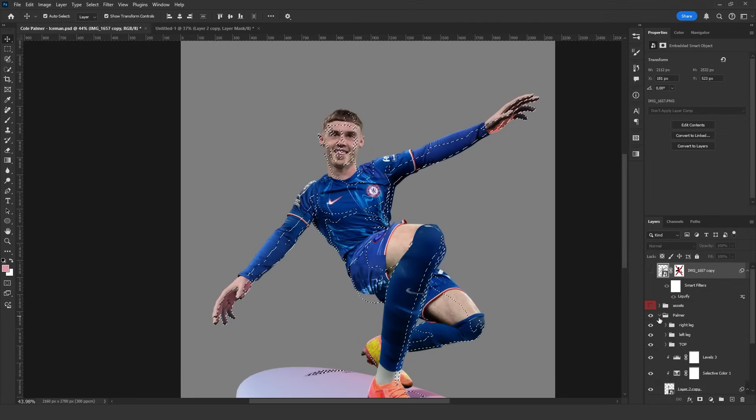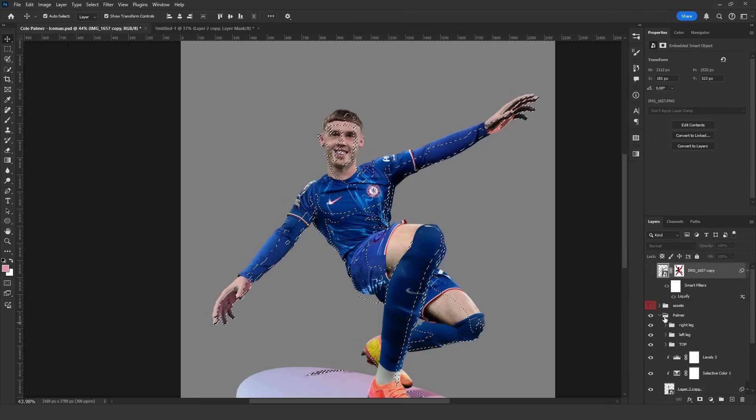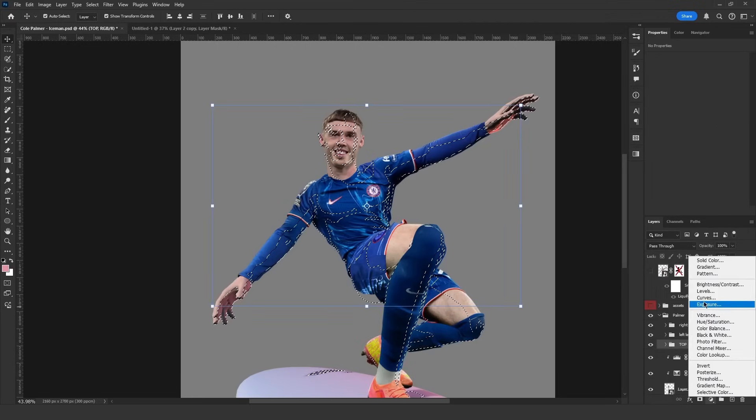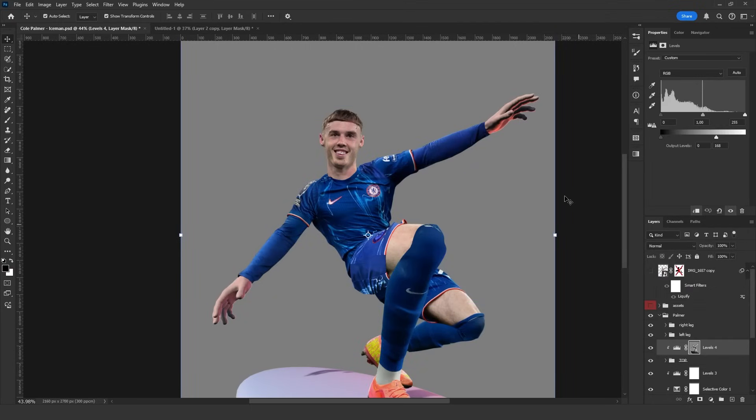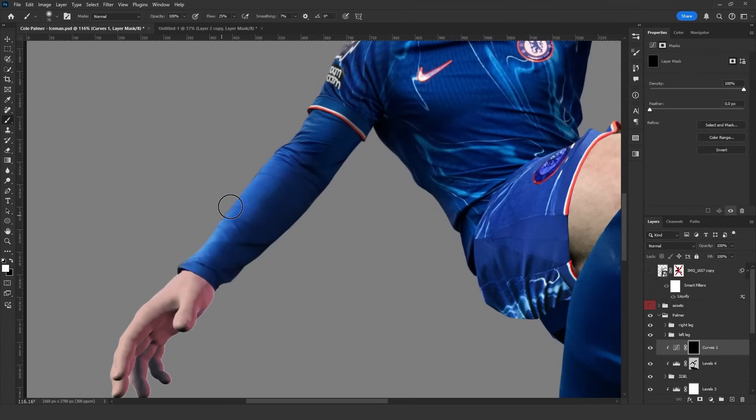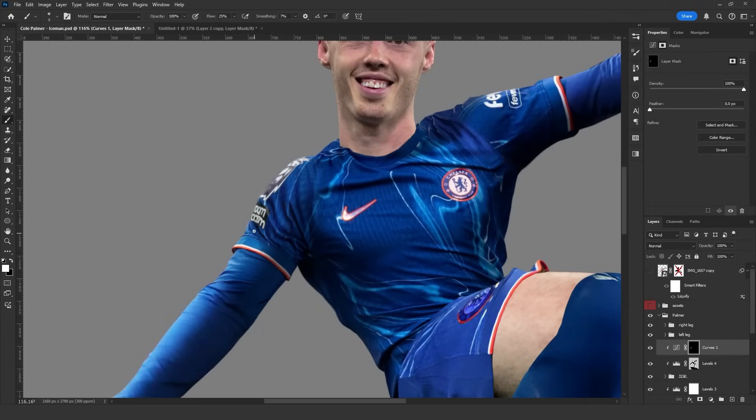Next select the group containing the upper body of Palmer, then add a levels adjustment layer. When you lower the brightness the shadows start to become visible. I also manually paint over parts I don't like to refine them. You can use the same method for highlights but this time choose highlights instead. Personally I prefer painting highlights manually.